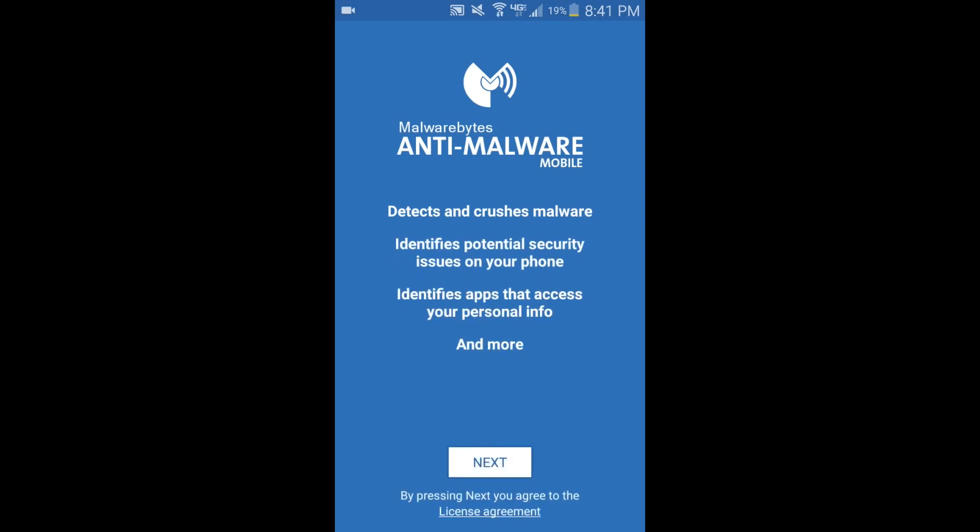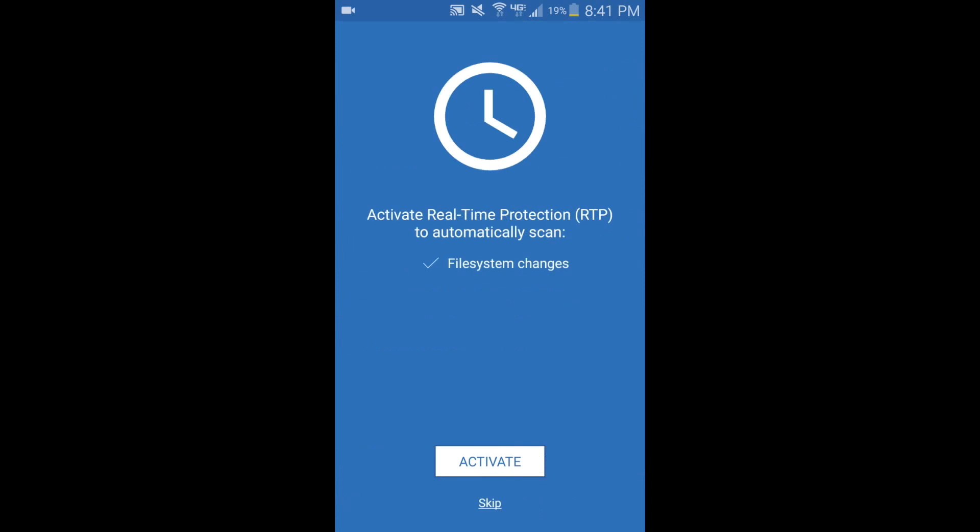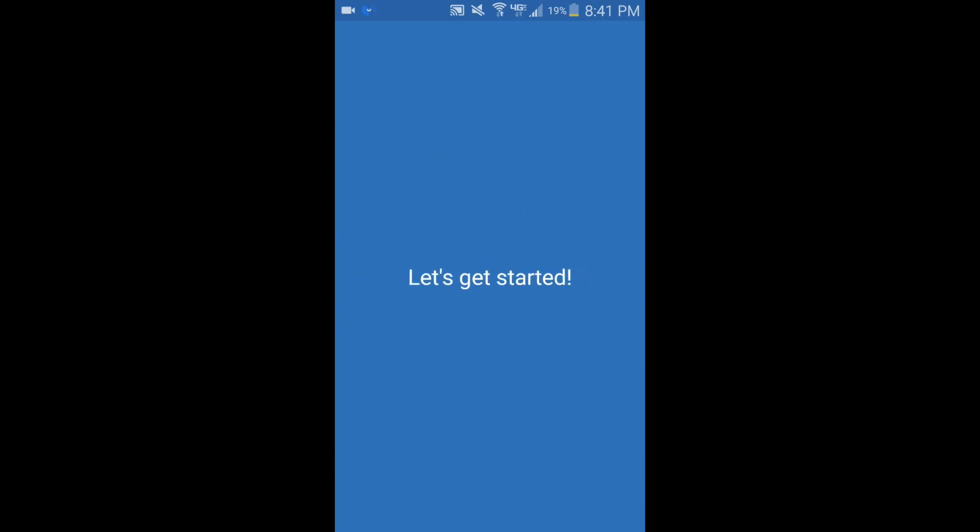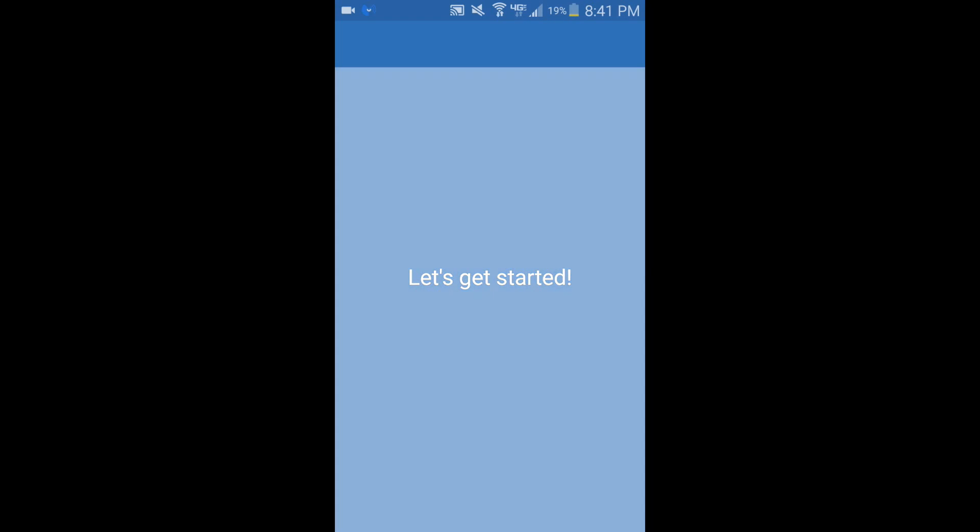It's showing all things that it does, hit next. You don't want to activate it. It's up to you really. This will let it scan on its own in the background, it'll be a continuous app for you. You can activate it if you want. I'm going to skip it because I only want to do a one-time scan.